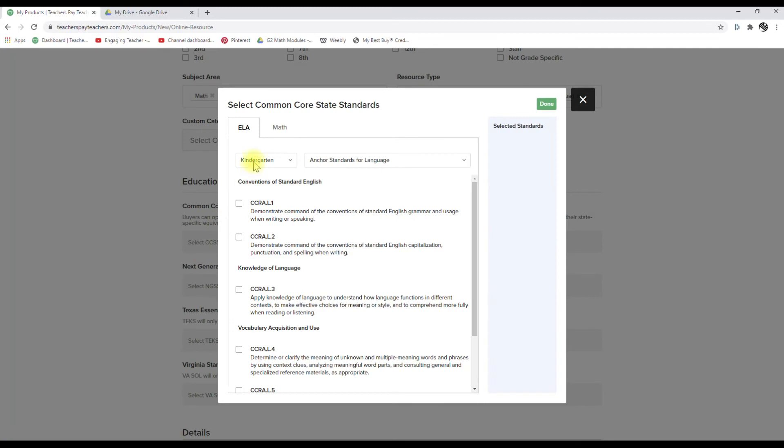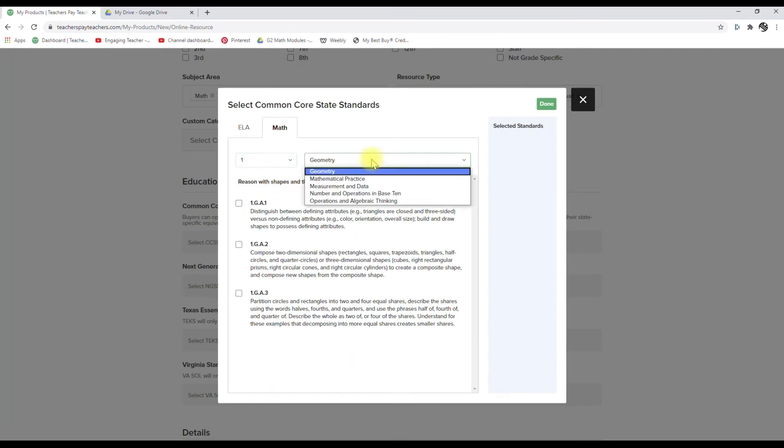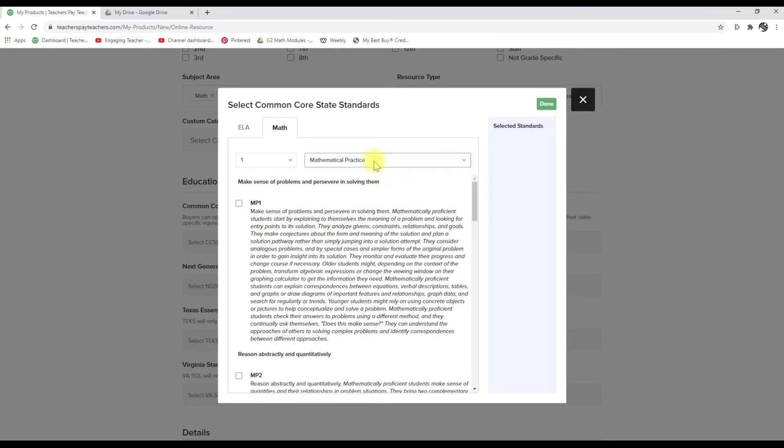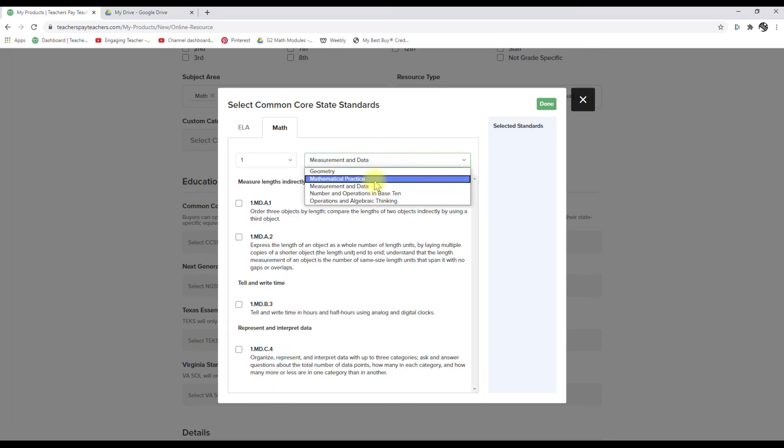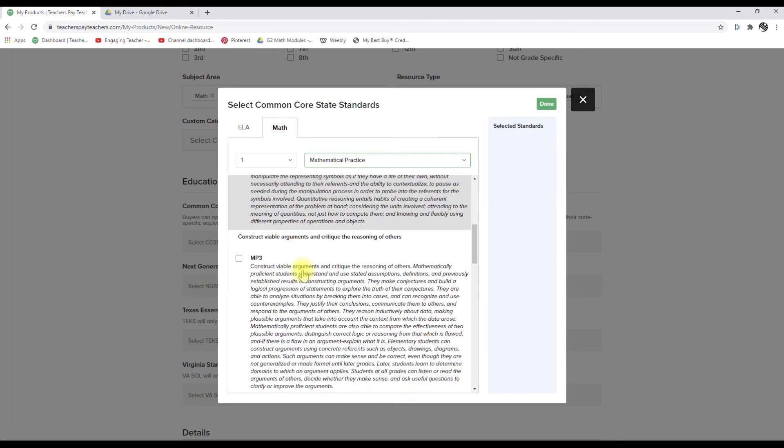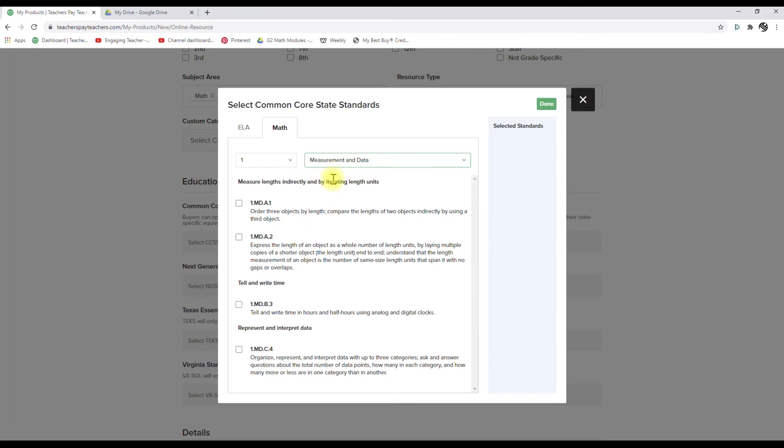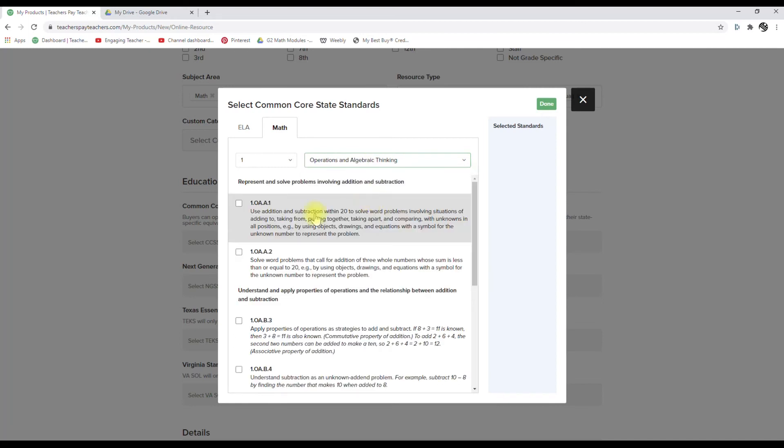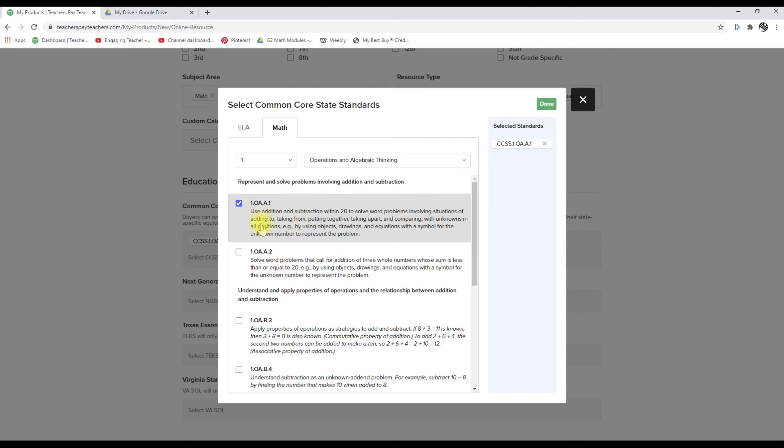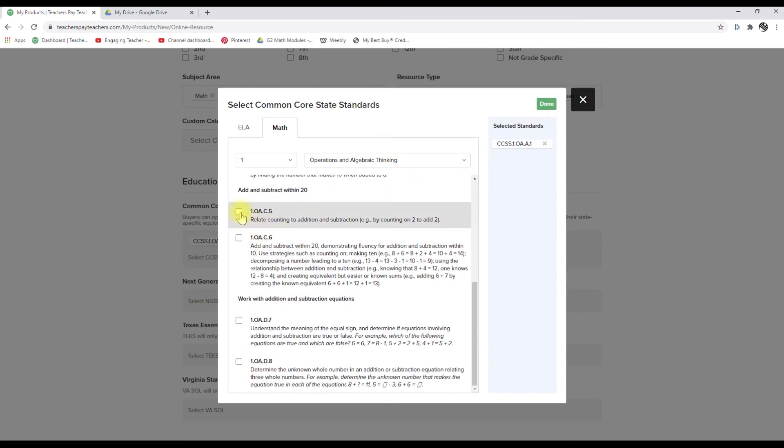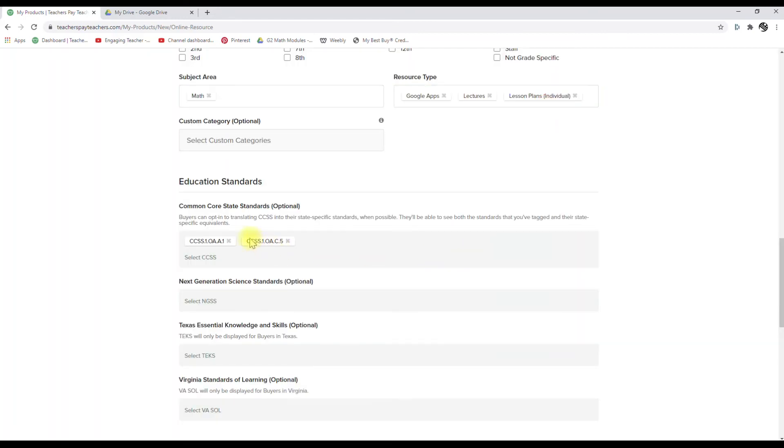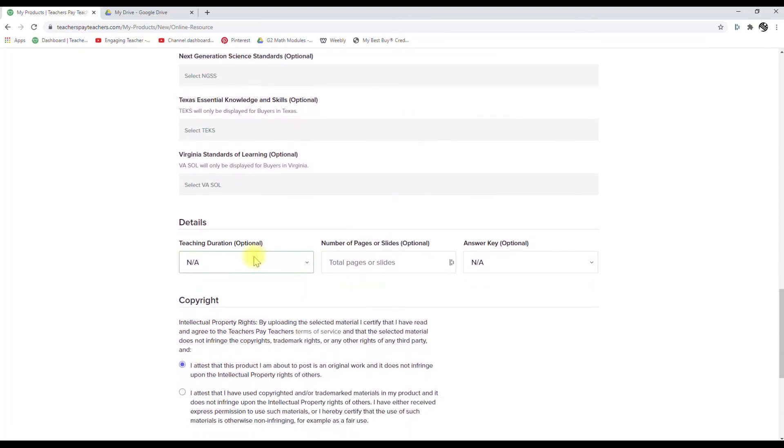Your common core state standards. We are in first grade. We have two of them. And you can see here, it's got the mathematical practice, which is nice. So you can choose that in there. Measurement and data. It also has numbers and operations in base 10 and then operations and algebraic thinking. And that's what we have for this one. So it's that first one, 1.OA.1 and then 1.OA.5. All right. So we'll click done and see, it's just that easy to add them in there.